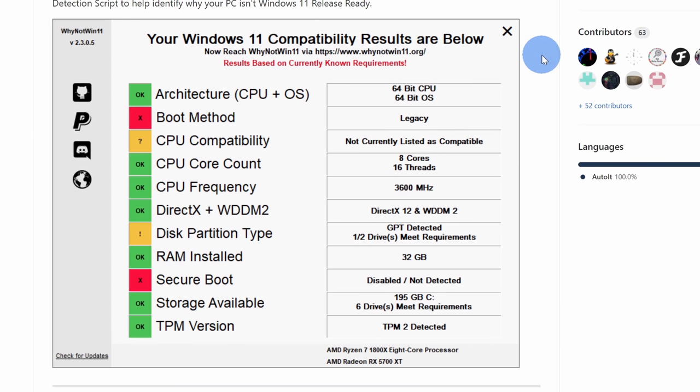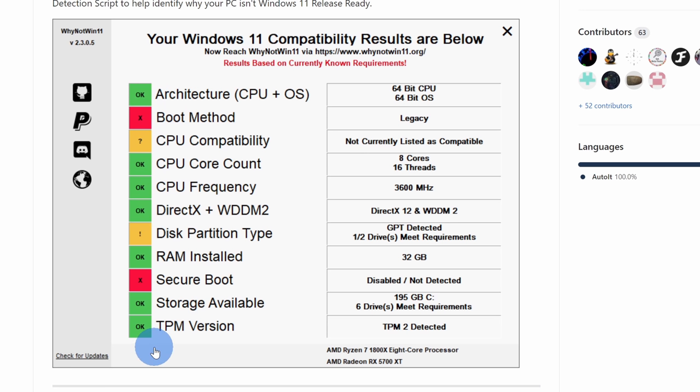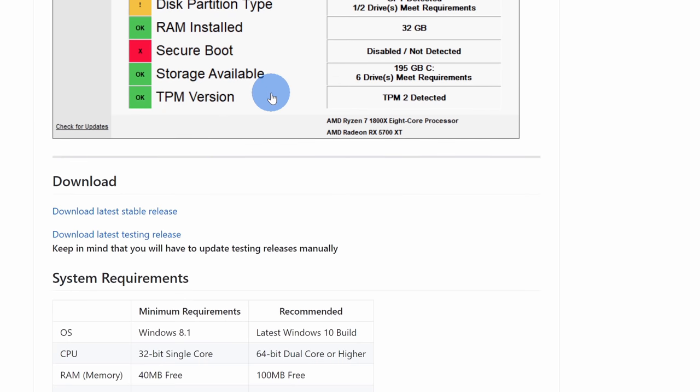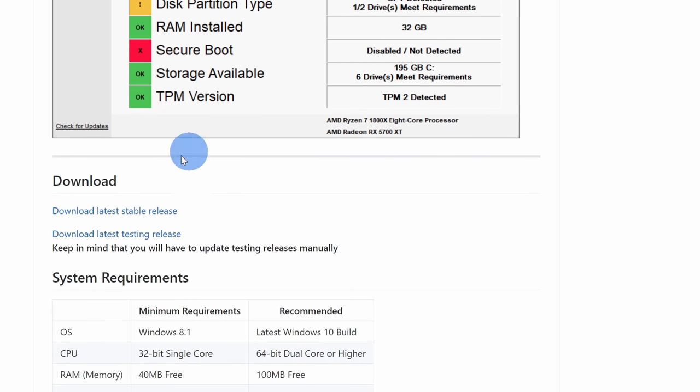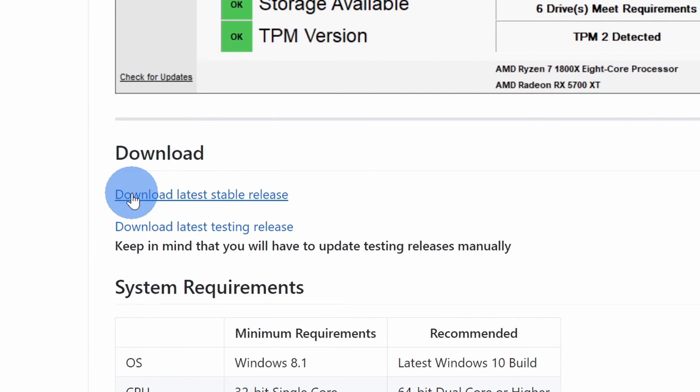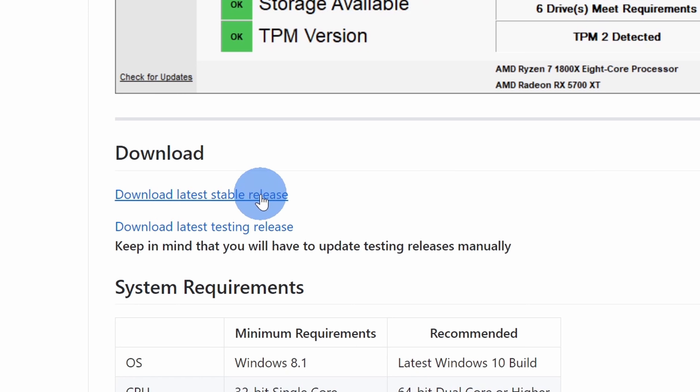It's not the most elegant tool, but it gets the job done. Right here you can see all of the different system requirements and it'll evaluate whether your system meets these different requirements. To download the tool, simply scroll down a little bit more and here you'll see a download link for the latest stable release. Click on download.